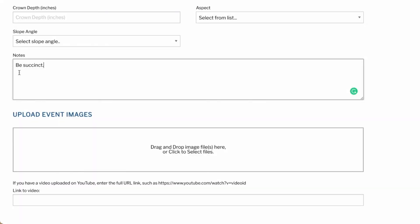The notes section is a place for you to provide essential information about your observation in a text format — it's best to be succinct. If you are submitting an avalanche for the benefit of the forecasters and don't want it to be made public, please state that in the notes section and that observation will only be shared with the avalanche center staff.